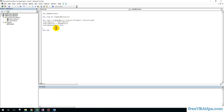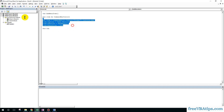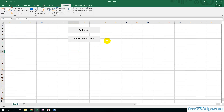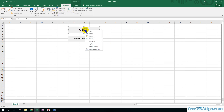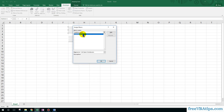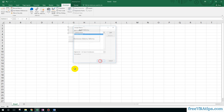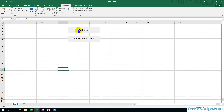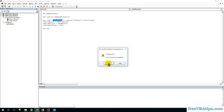Let me zoom in so you can see it. Before that let me just run it. So if I click on Add Menu — I have to first assign this to Add Menu. I right-click and assign the macro, and choose 'add_menu_item'. If I click on this I get an error.